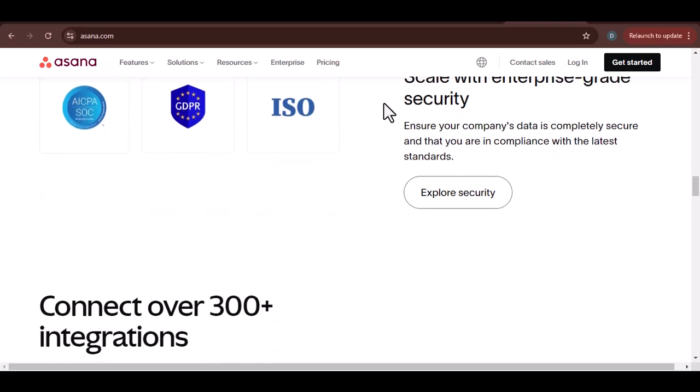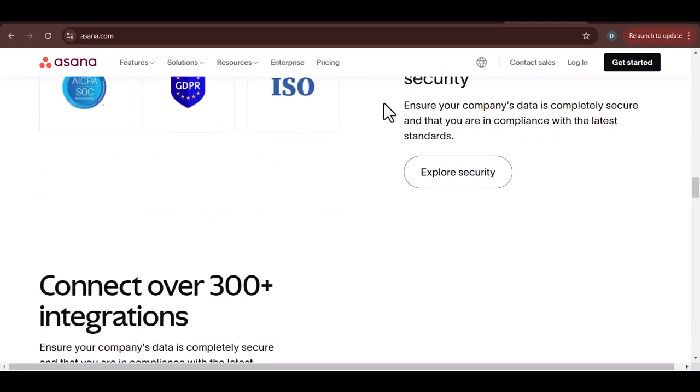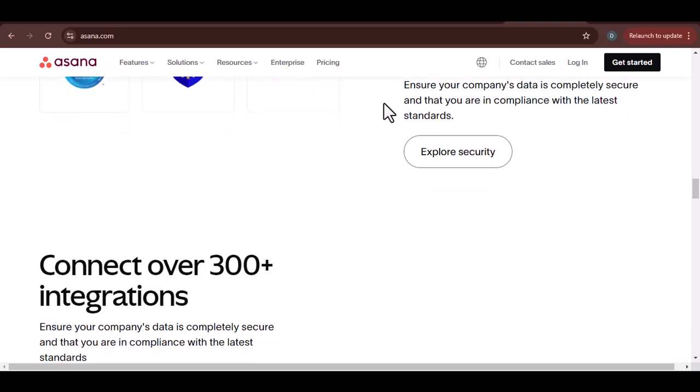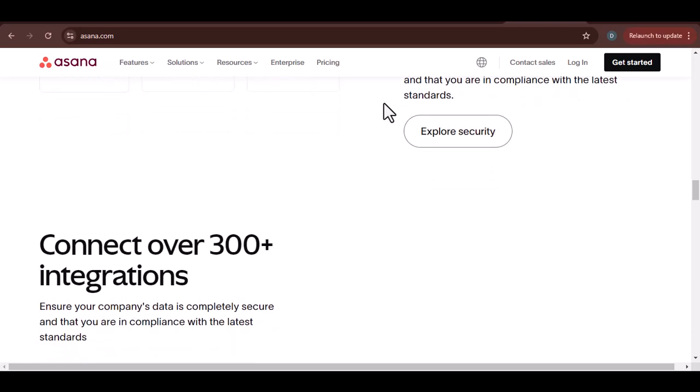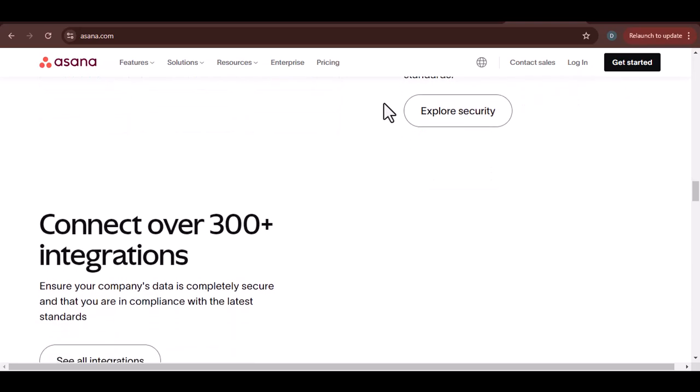Asana is highly customizable, but it can also be challenging to configure. If you're struggling, there are plenty of resources available to help you.